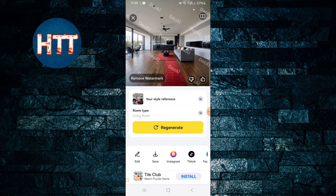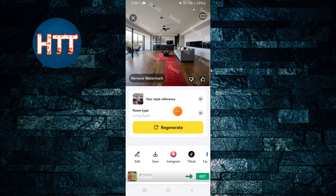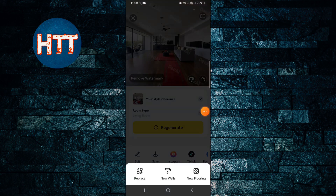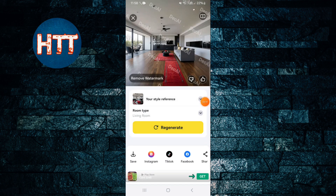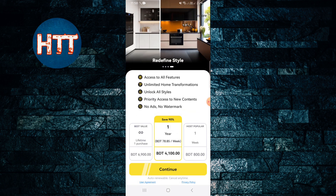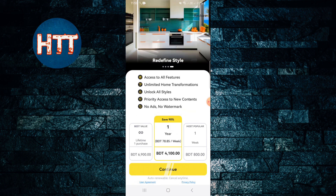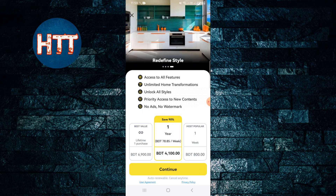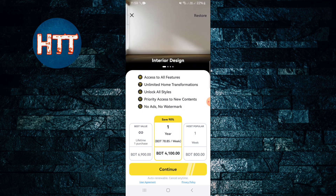If you don't like the result you can regenerate it, or you can edit it by tapping on it. There are options like new wall replace and new flooring, so you can replace those elements. It's really simple, but all the features require a premium subscription - you can get a lifetime purchase, one year, or a weekly plan.